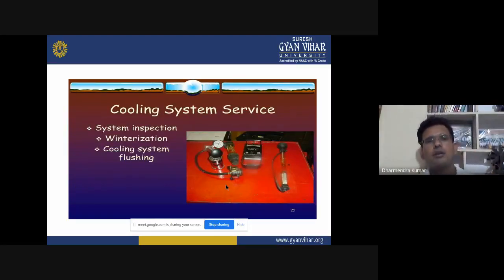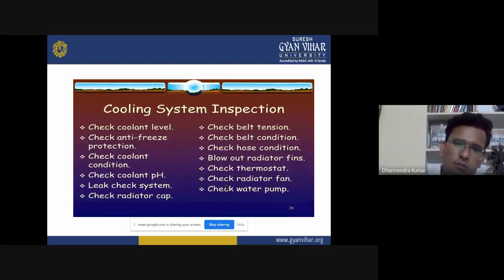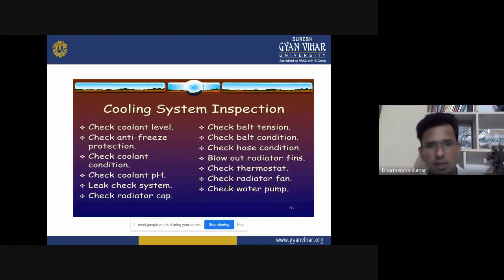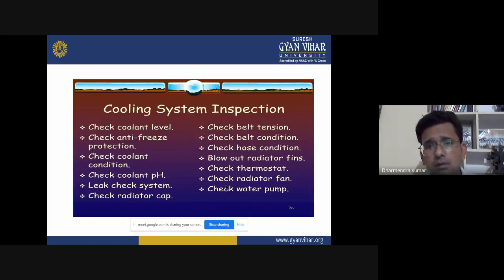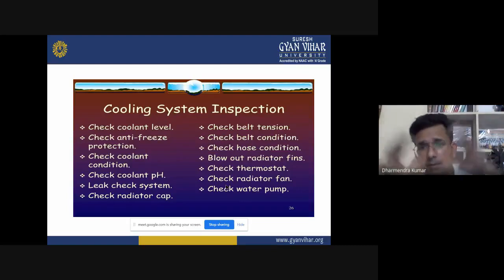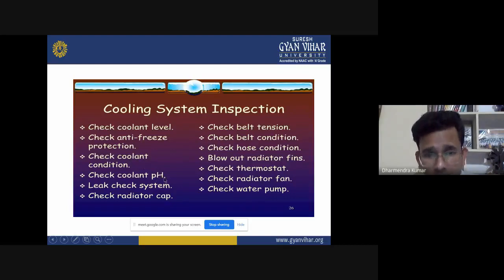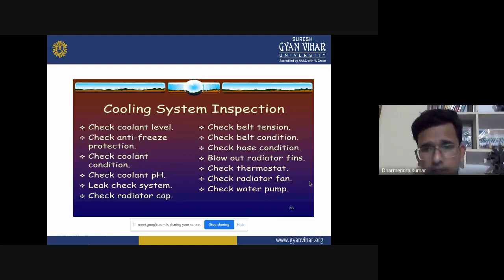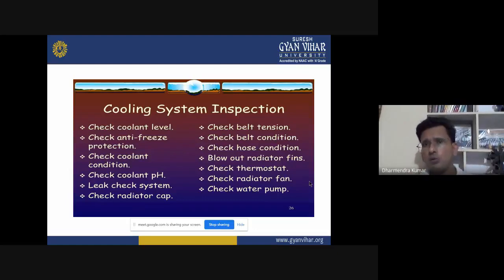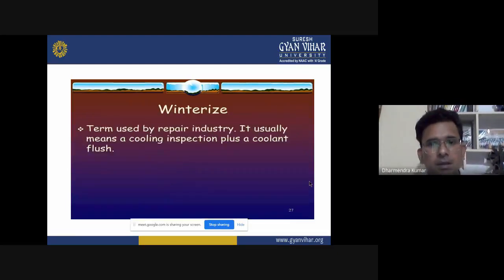Cooling system service includes inspection, winterization, and cooling system flushing. Cooling system inspection involves checking following components: coolant level, antifreeze protection, coolant condition, coolant pH, leak check, radiator cap, belt tension, belt condition, hose condition, radiator fins, thermostat, radiator fans, and water pump — essentially every component associated with the water cooling system.